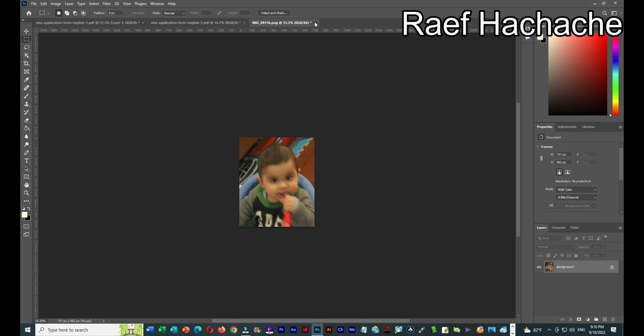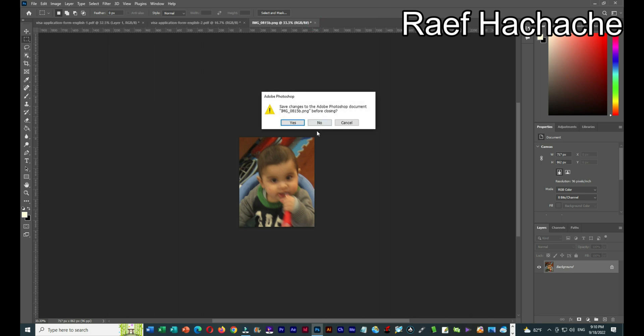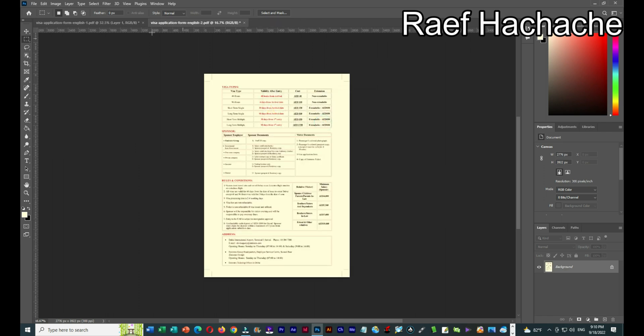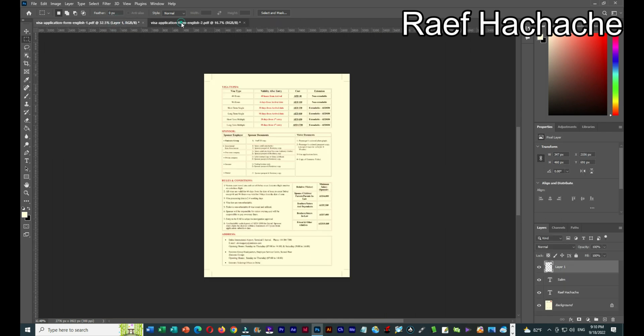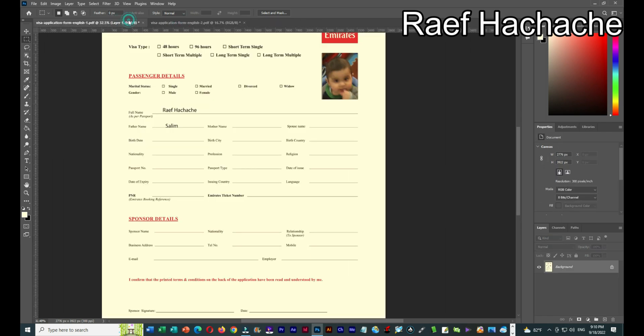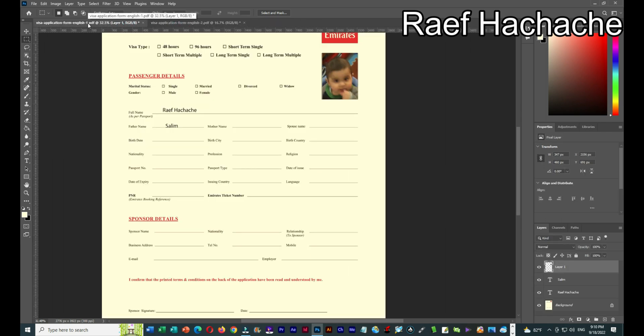Let's close this picture since I don't need it now. As you can see, page 1 and page 2 are ready — page 1 is the first English page and page 2 is the second.